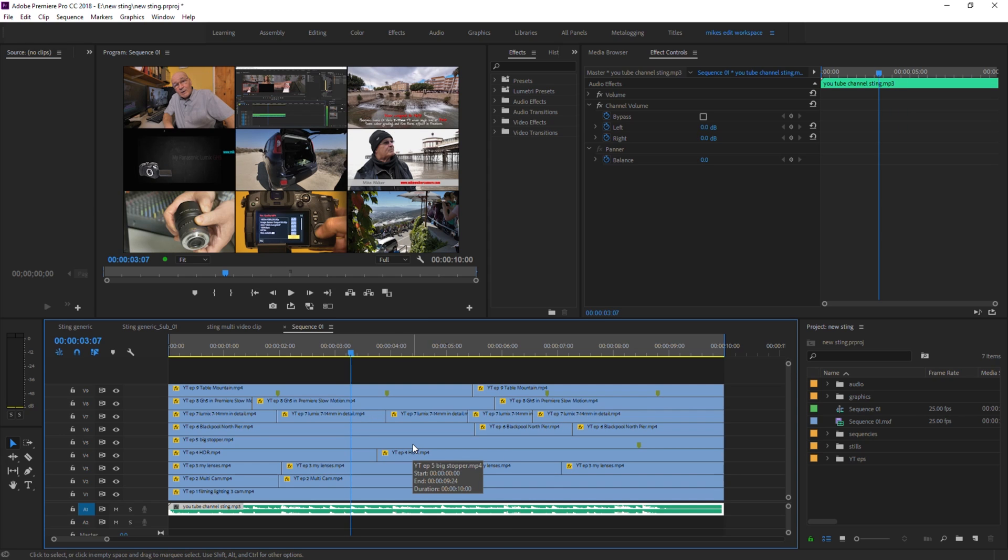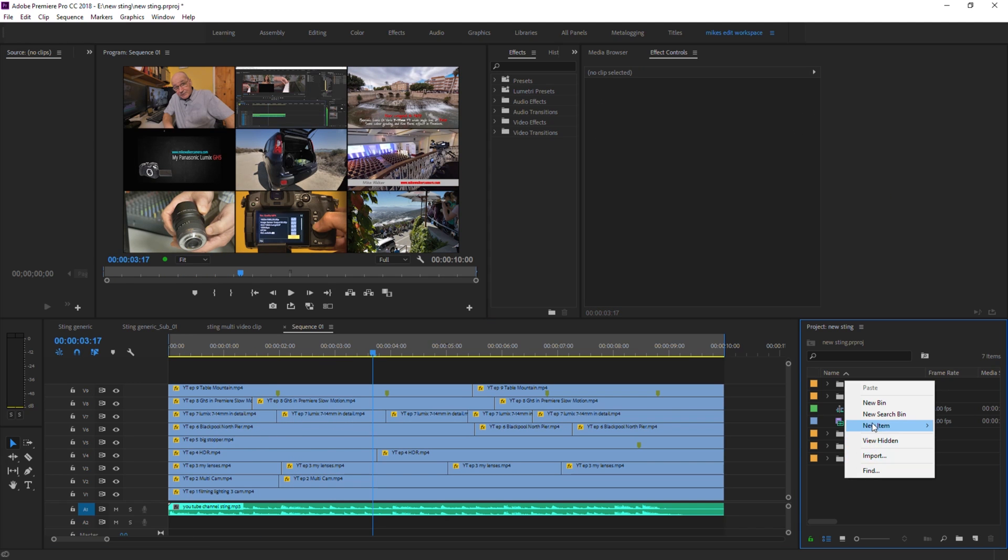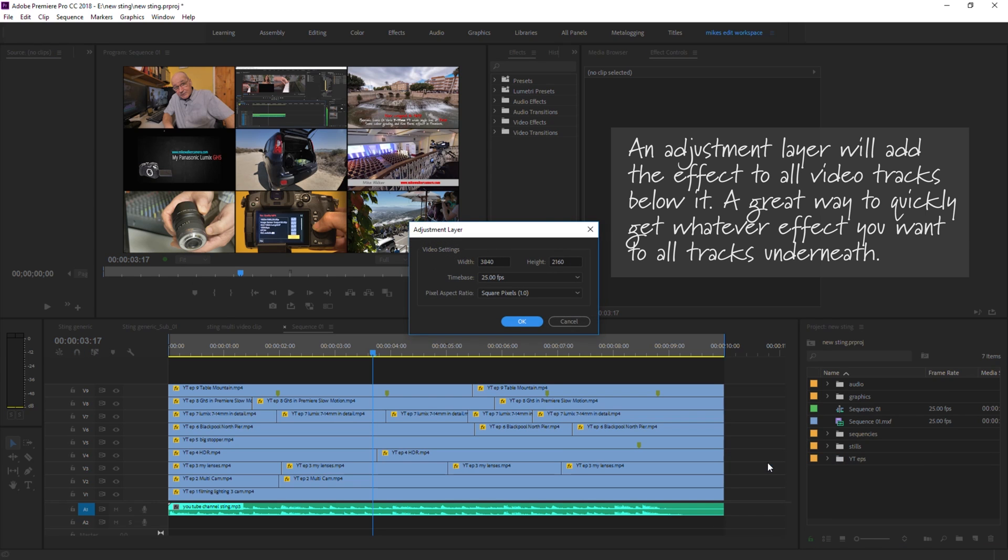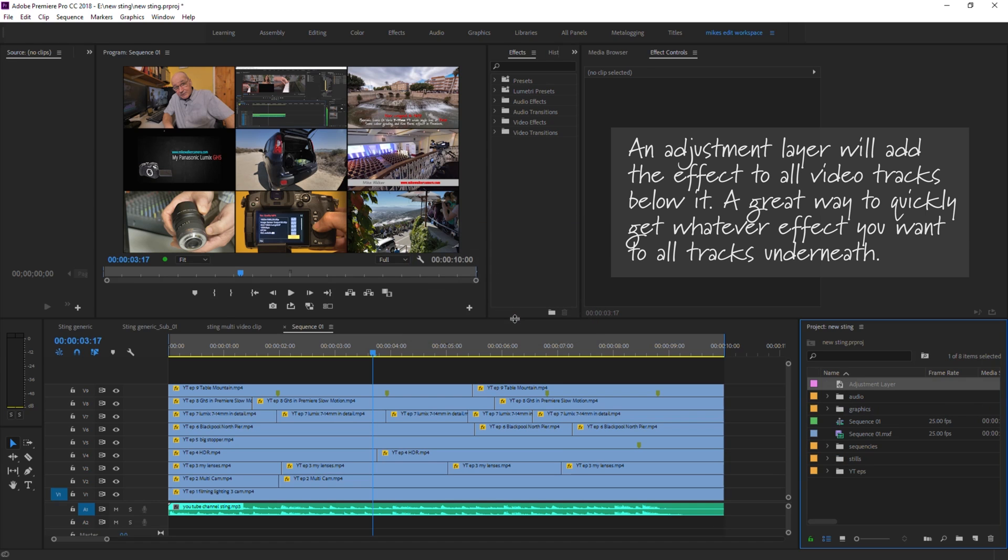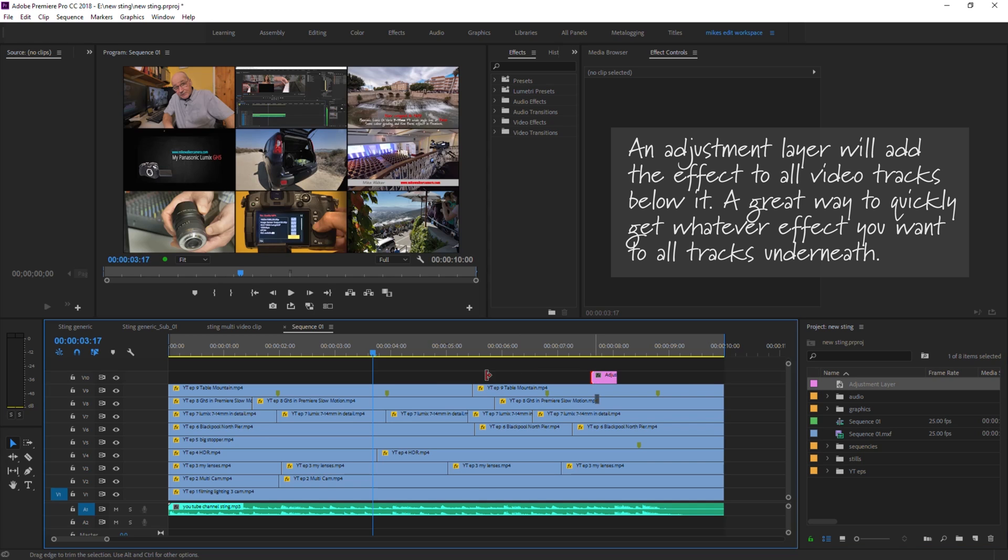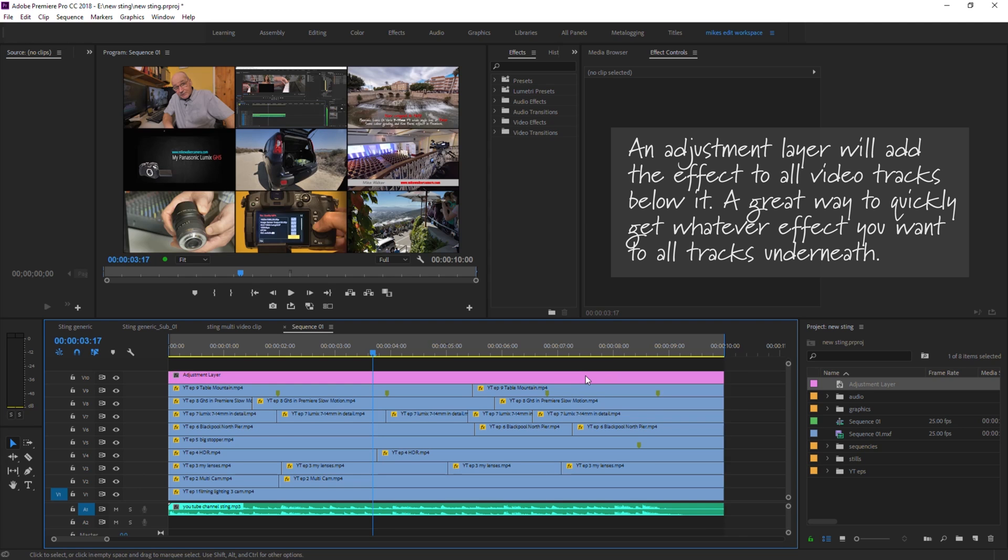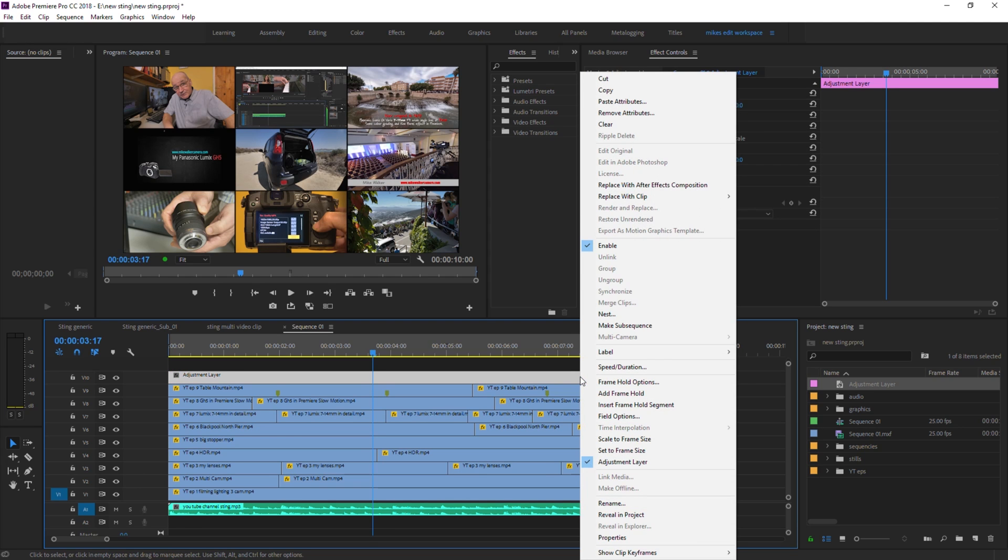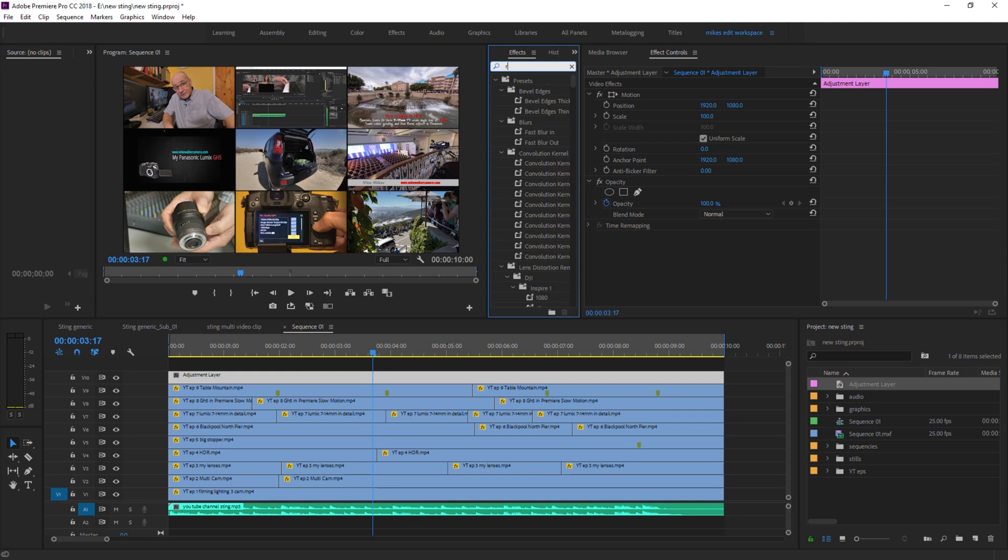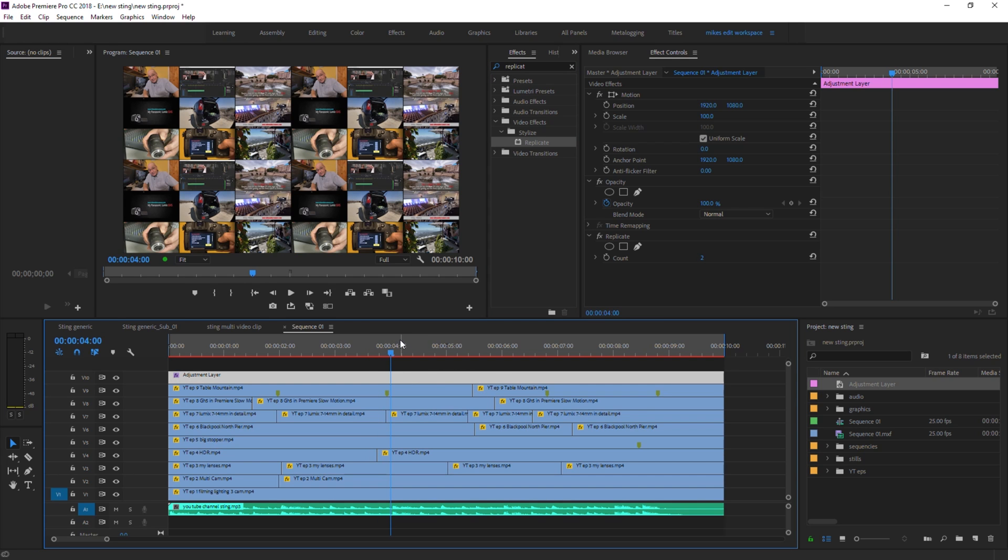So that's it. What I'd do now if you want to double the amount of screens you've got there, we've got nine at the moment. If we do new item and we make an adjustment layer and we paste that across the top here, across the whole top, and we add an effect to that adjustment layer. So if we go to replicate, paste that onto the top of the adjustment layer, and there we have it.